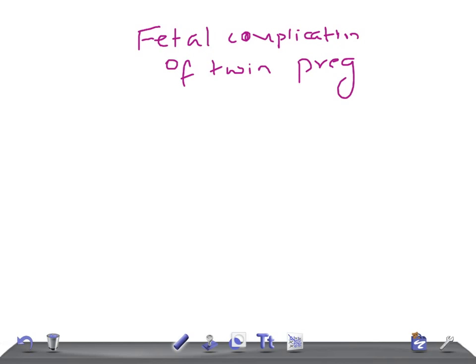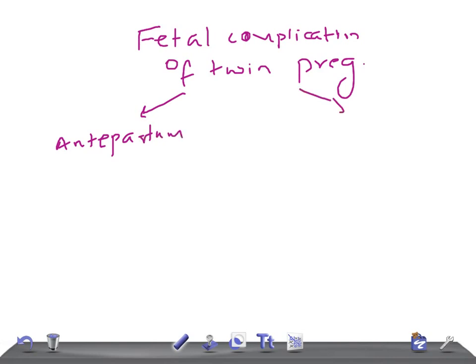We classify the fetal complications into two periods, the same as before: antepartum and intrapartum.